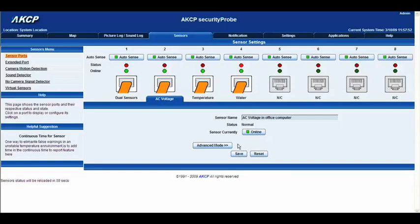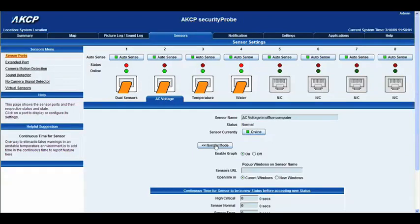You can see we have the status, which is normal, and you have the online status right below that. It would either display online or offline. We can then go into the advanced mode options.